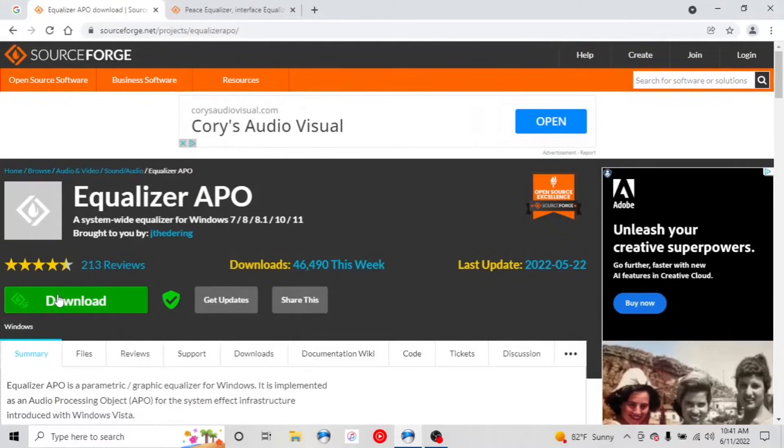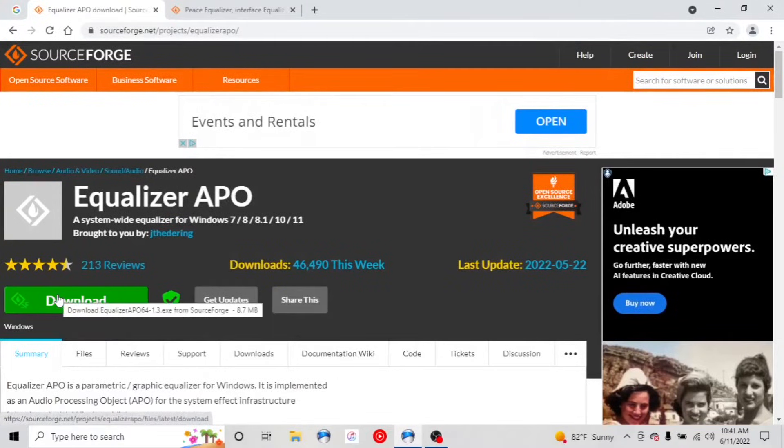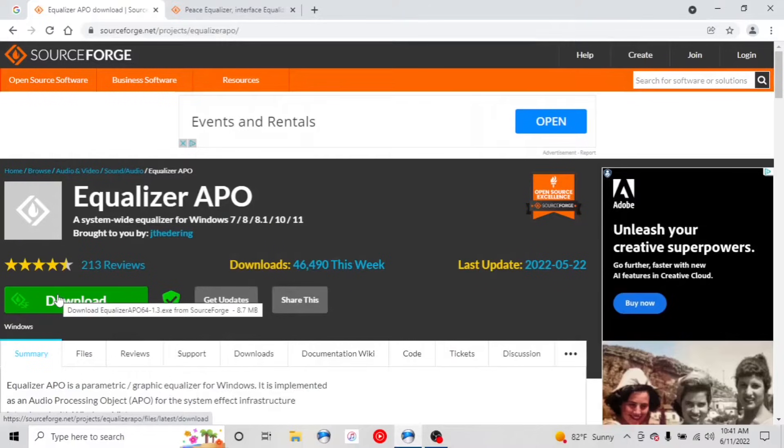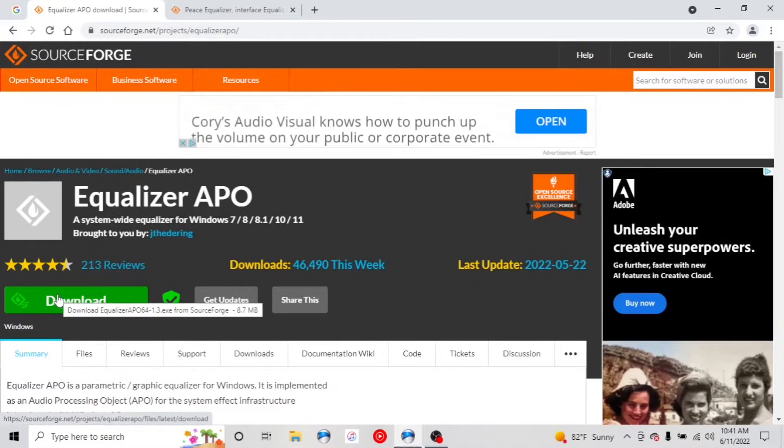Hey y'all, welcome to the channel. Today I wanted to show you how to do an installation for Equalizer APO and the Peace GUI.